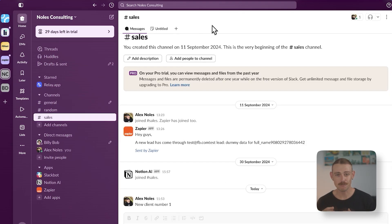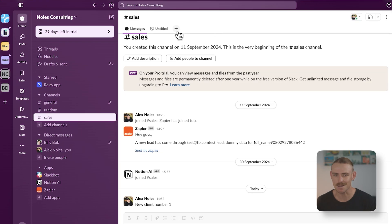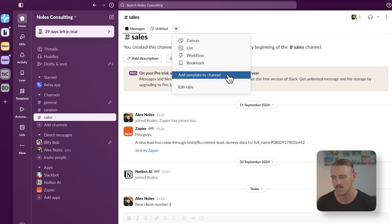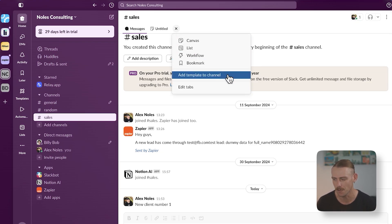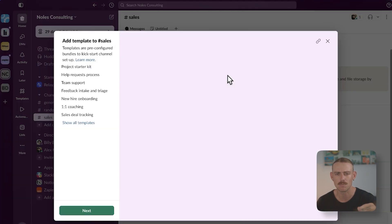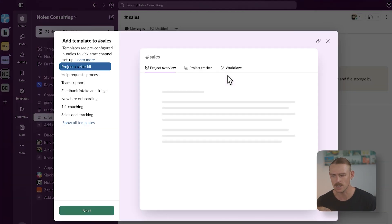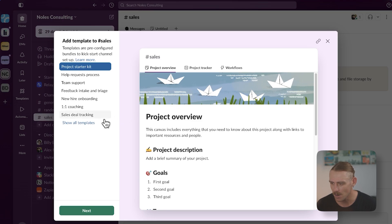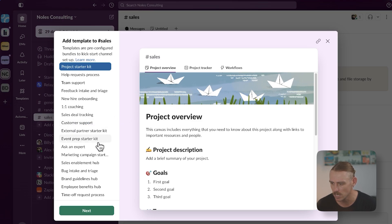So I've jumped out of the general channel and now I'm on the sales channel. We'll notice that in some instances, we're able to directly pull in a canvas template by selecting add template to channel. And I should say that is also templates for lists and workflows, not just for canvases. But I want to show you the to-do list template.